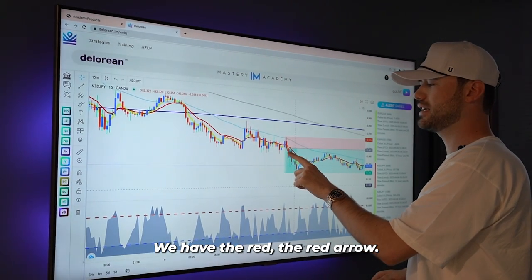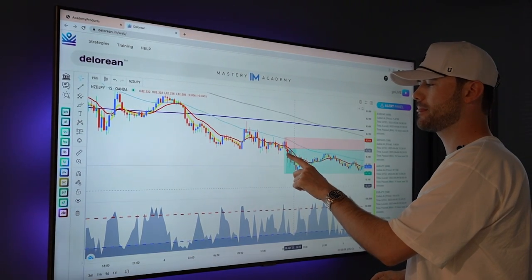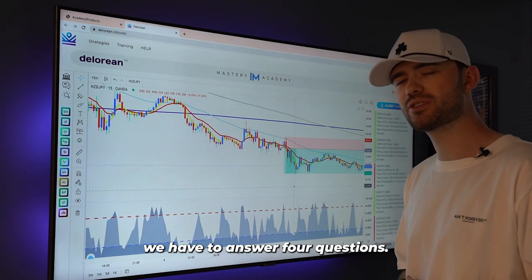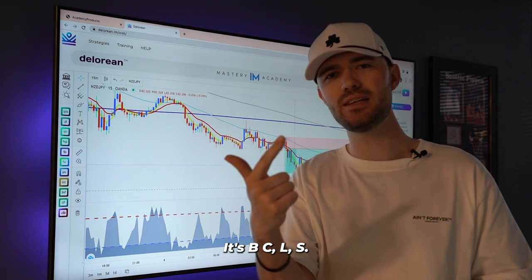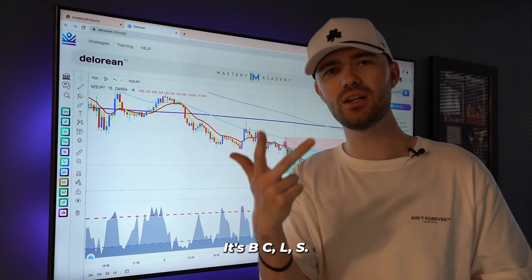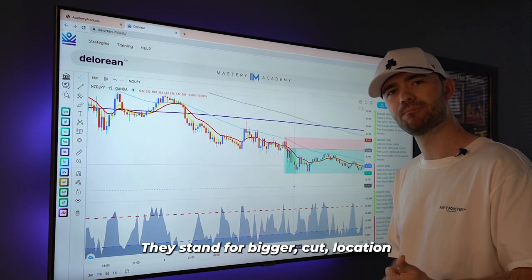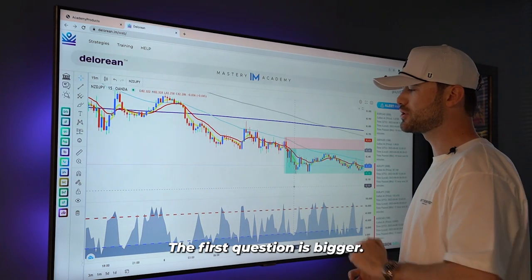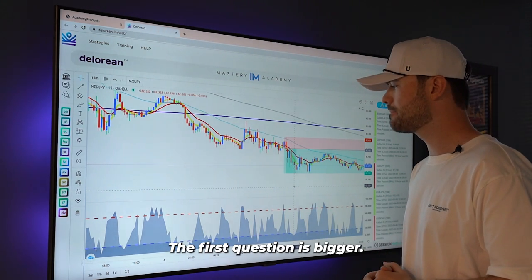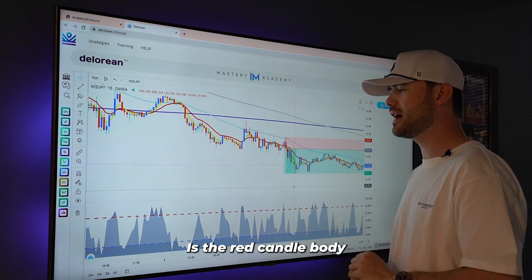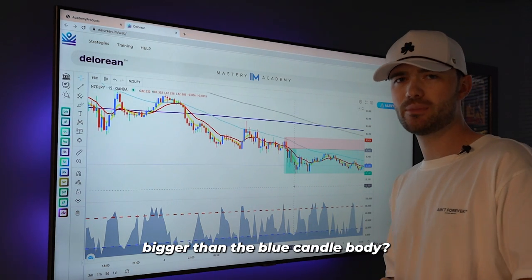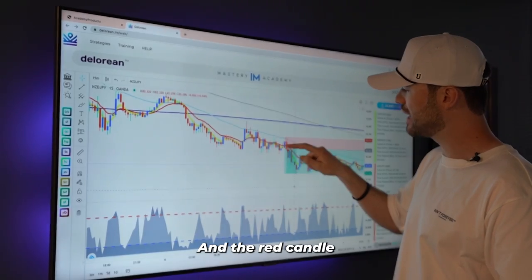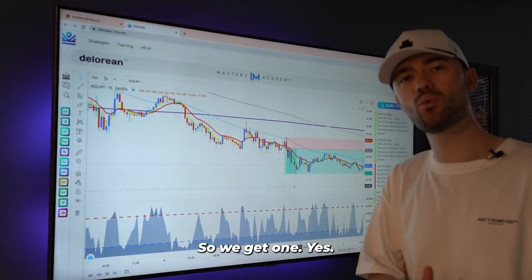We have the red arrow. Behind that are two candles. Those two candles — we have to answer four questions: B, C, L, S. They stand for bigger, cut, location, and space. The first question is bigger: is the red candle body bigger than the blue candle body? We look to the two candles to the left of the arrow, and the red candle is bigger than the blue candle. So we get one yes.